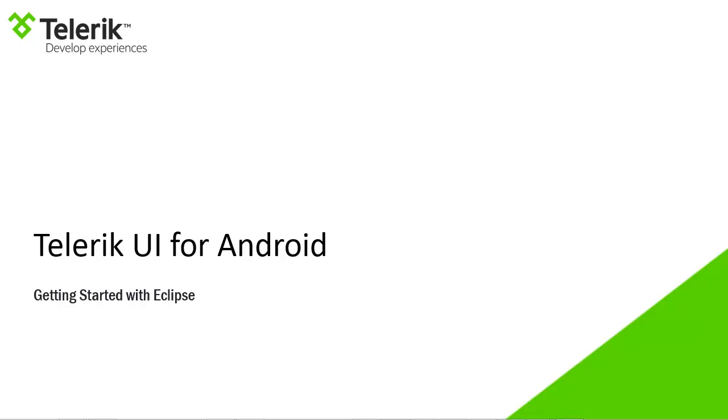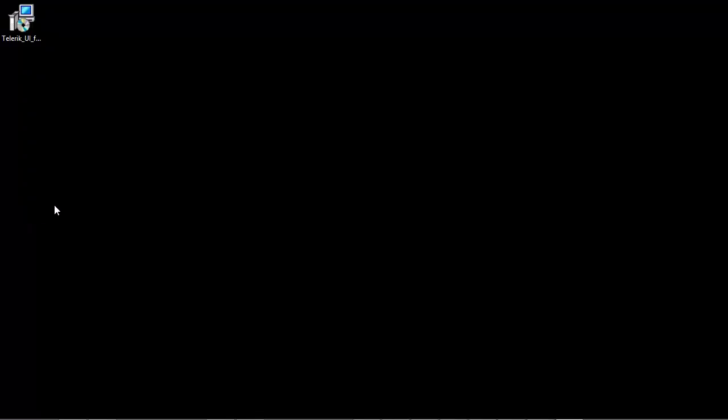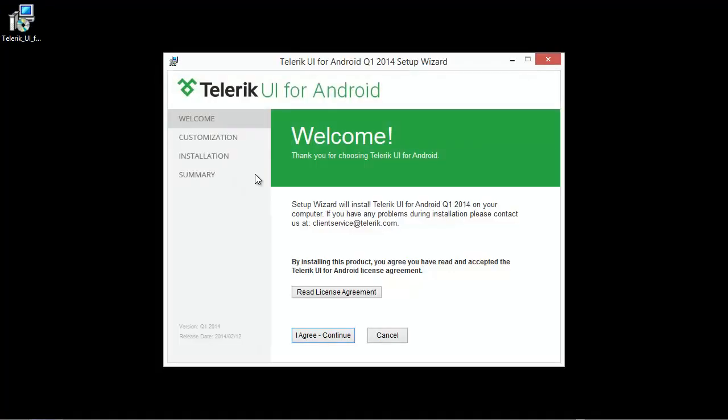Okay, let's jump straight in. I've gone ahead and downloaded the MSI installer and you can see it's on my desktop. I'm going to double click on that and that's going to begin the setup wizard.